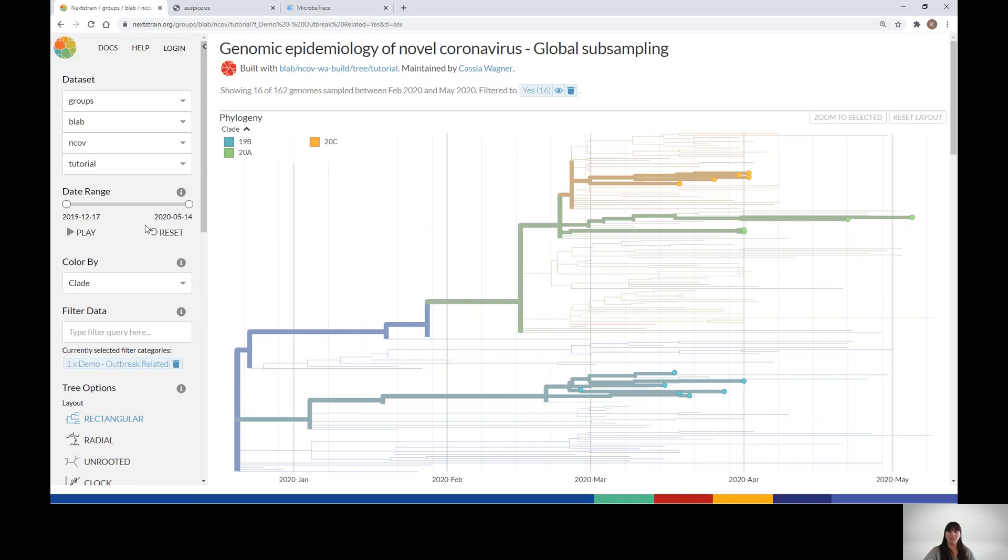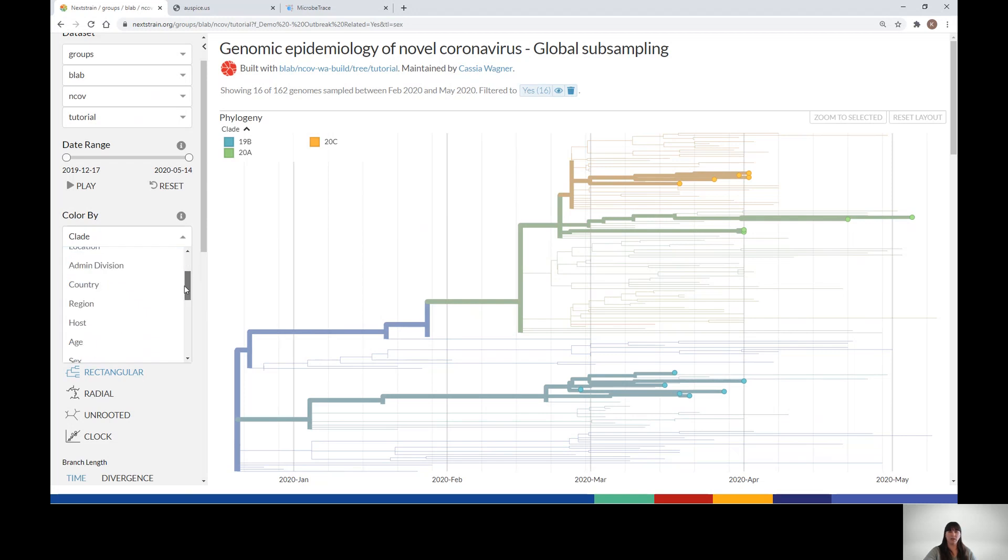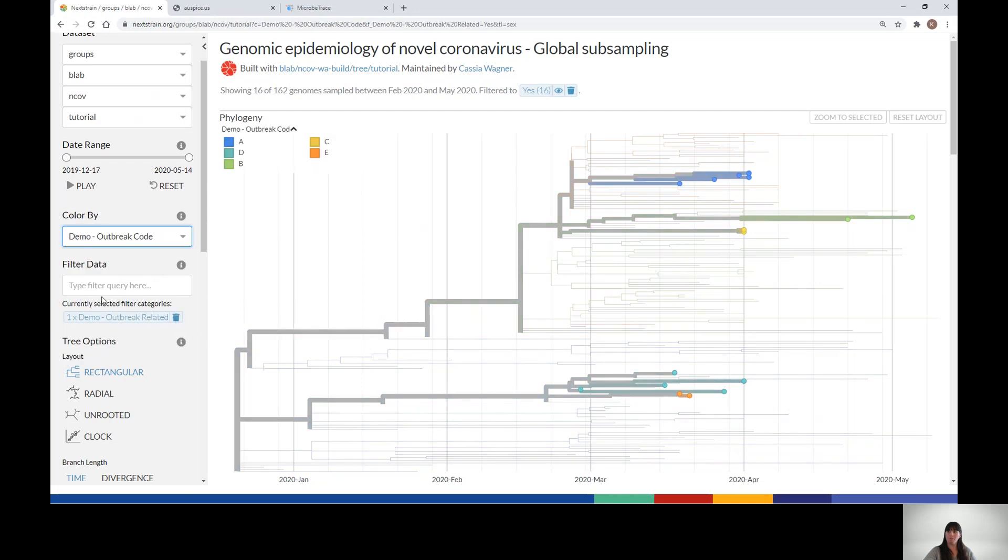By changing the Color By option, you're able to visualize which samples are associated with particular outbreaks. So we'll choose Demo Outbreak Code. You can see that some sequences from some outbreaks, like D and E, are located in the same clade on the tree, while those from other outbreaks are much more distant from each other. This coloring option allows you to quickly see whether outbreaks may be related to one another.